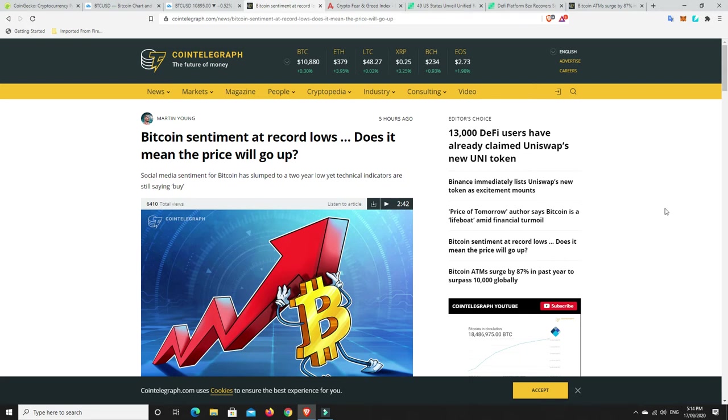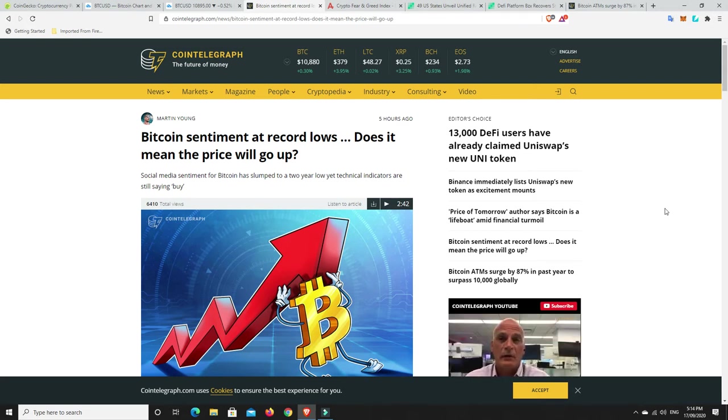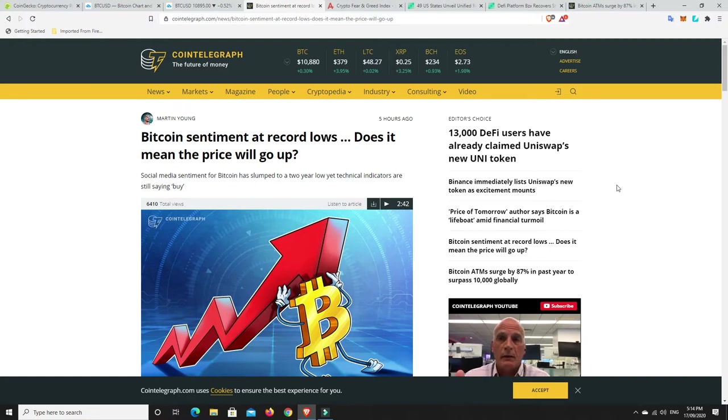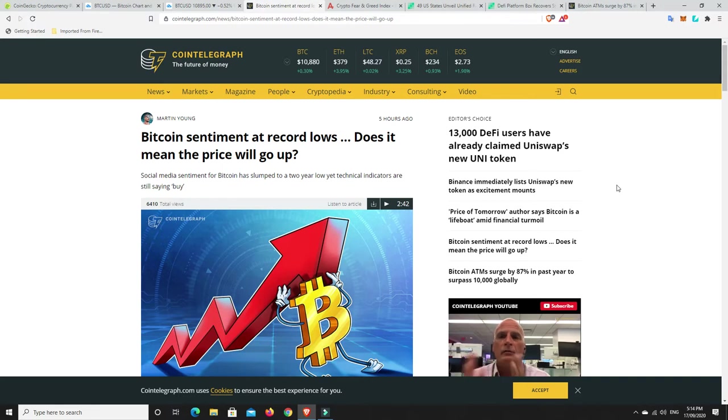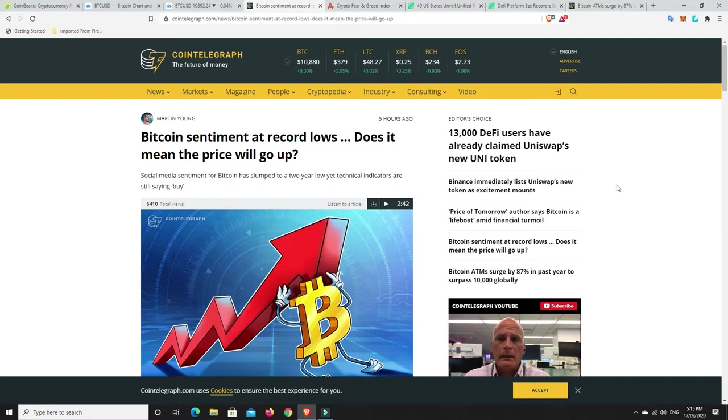G'day YouTube, 1MJ here and welcome back. Well, as this article from Coin Telegraph says, Bitcoin sentiment at record lows doesn't mean the price will go up.